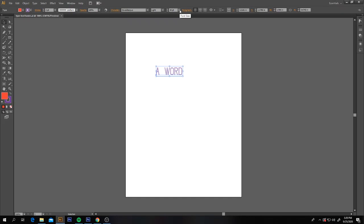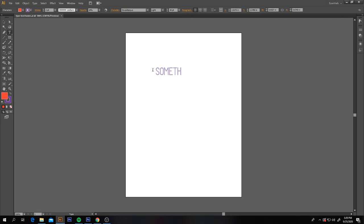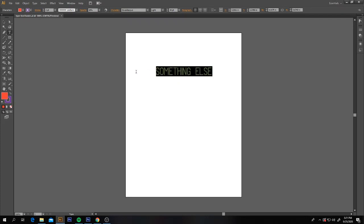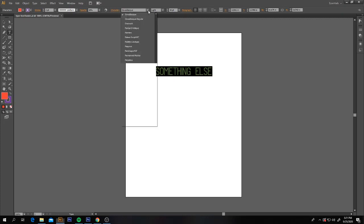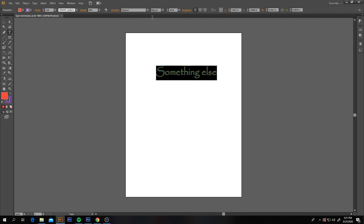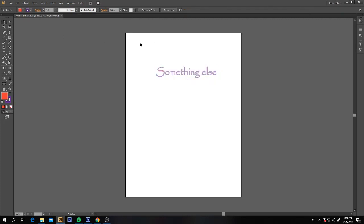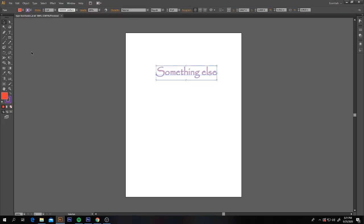If you want to change your word — for example, if you've decided you don't want it to say 'word' and want it to say something else — you must highlight it first. You can also highlight it and still make changes up in the control bar. Stop the video and try that now.